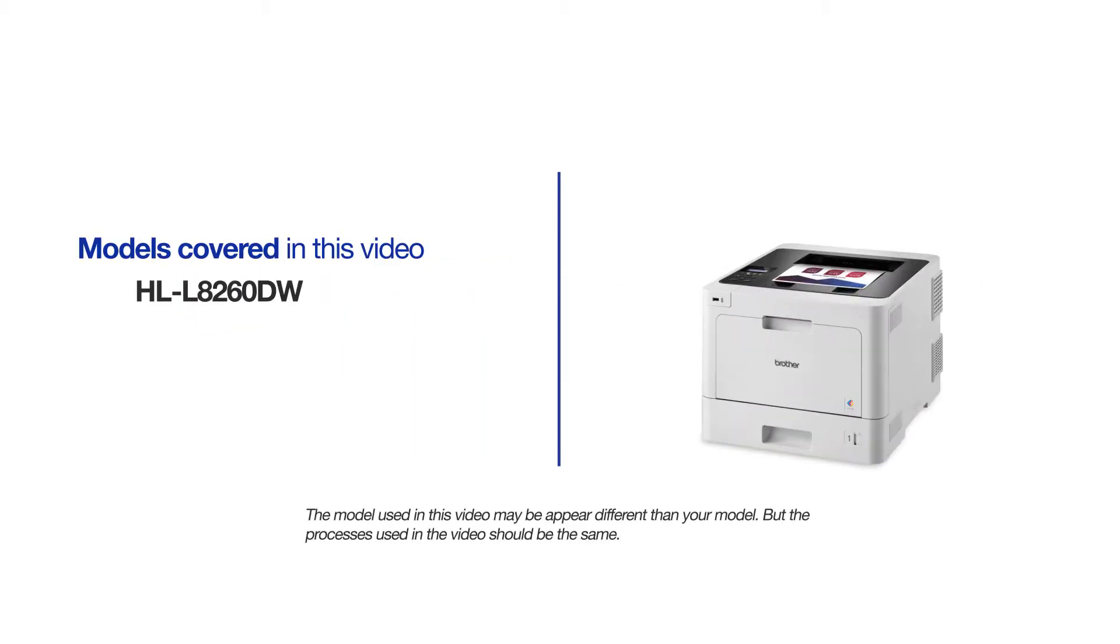This video will cover multiple models and operating systems. Even though your machine may not match the model on the screen, the overall process will be the same.